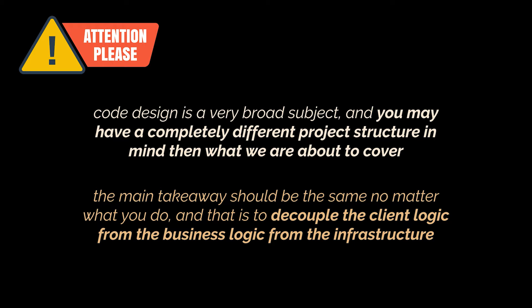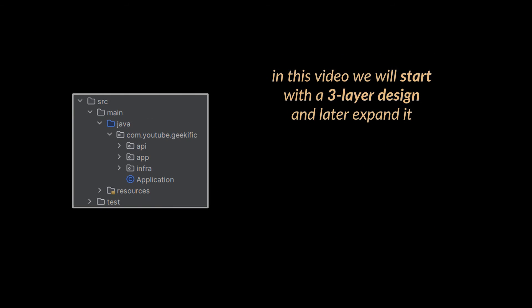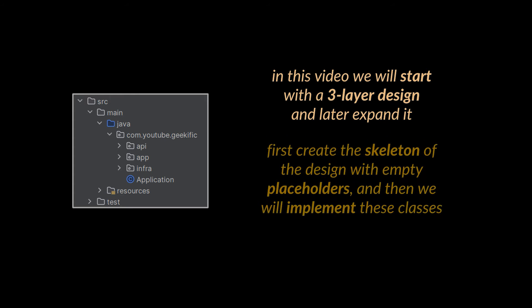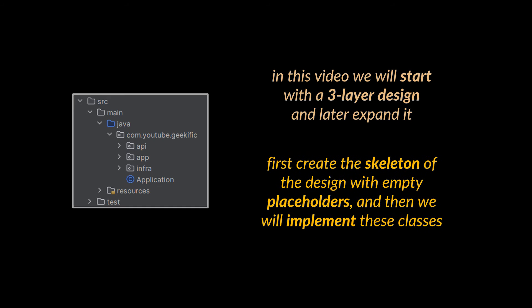Since our previous project was a small one and I want to keep it simple in this first architecture video, I've decided to go with the three-layer design for now. We will come back in future videos to this app and further expand it. So I am going to start by creating the skeleton of the design with empty classes or placeholders, and then we will go ahead and implement these classes.